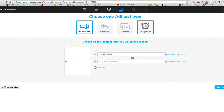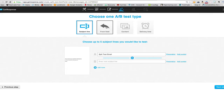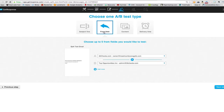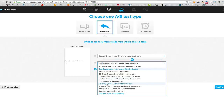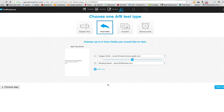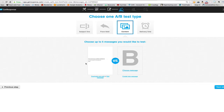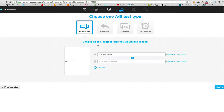You just choose what you want to test. If we want to test different subject lines, we just leave that marked and put in a different subject line. If you want to split test from lines, maybe I split test from 'Dagan Smith' compared to 'Breaking News.' For content, same thing — you would just choose a different message or write a different message. Let's keep it simple and just choose subject lines for split test B.